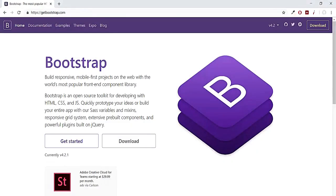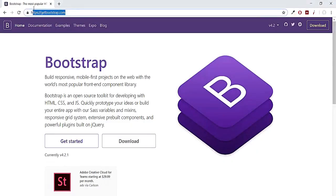So here you can see I'm on this website getbootstrap.com. Actually, there are three ways to install Bootstrap. The first one is using Bootstrap via CDN link, which we are going to use in this course.